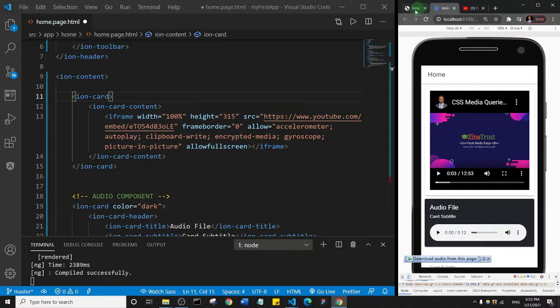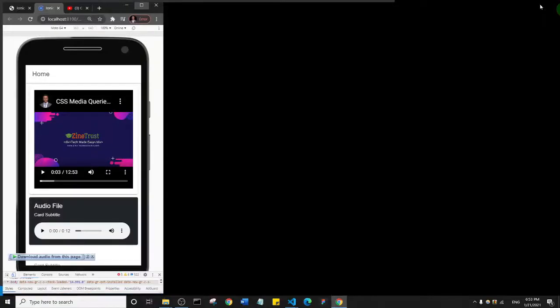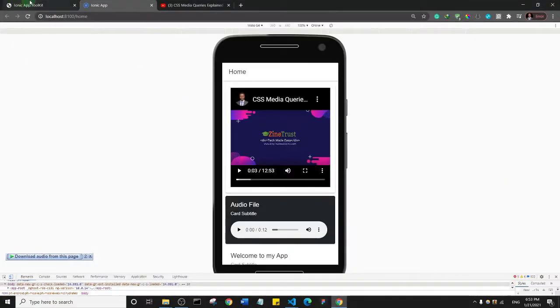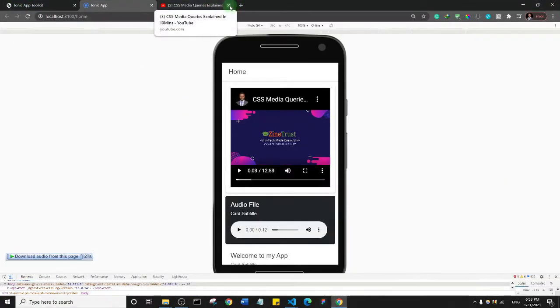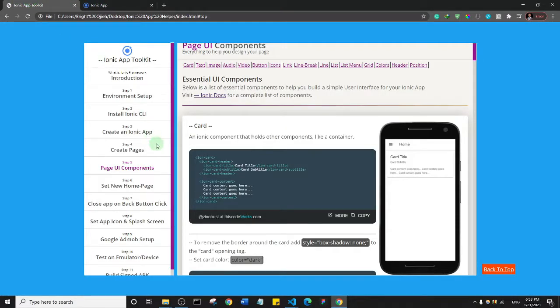All right, welcome back guys. So let's take a look at the next component. I'll just open up my... and I think I can close up YouTube. Okay, all right, so what do we have next after our video?